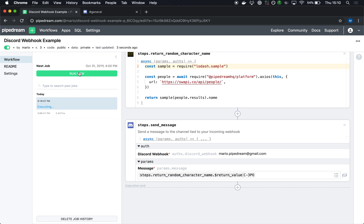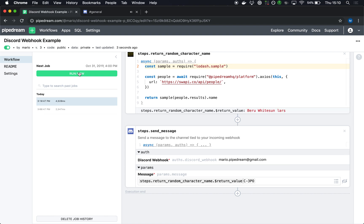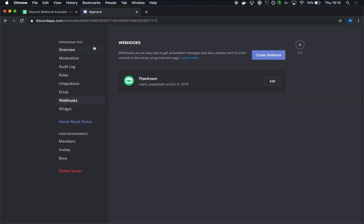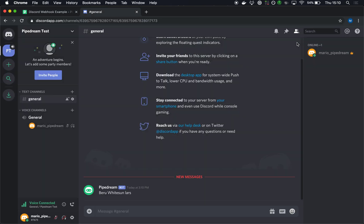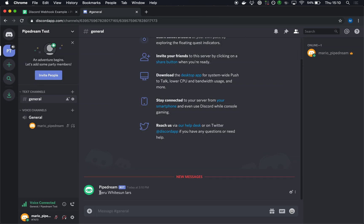I'm likely to get a different character in this case because again we're getting a random character. So I see that and if I go to my general channel, I see that show up here.